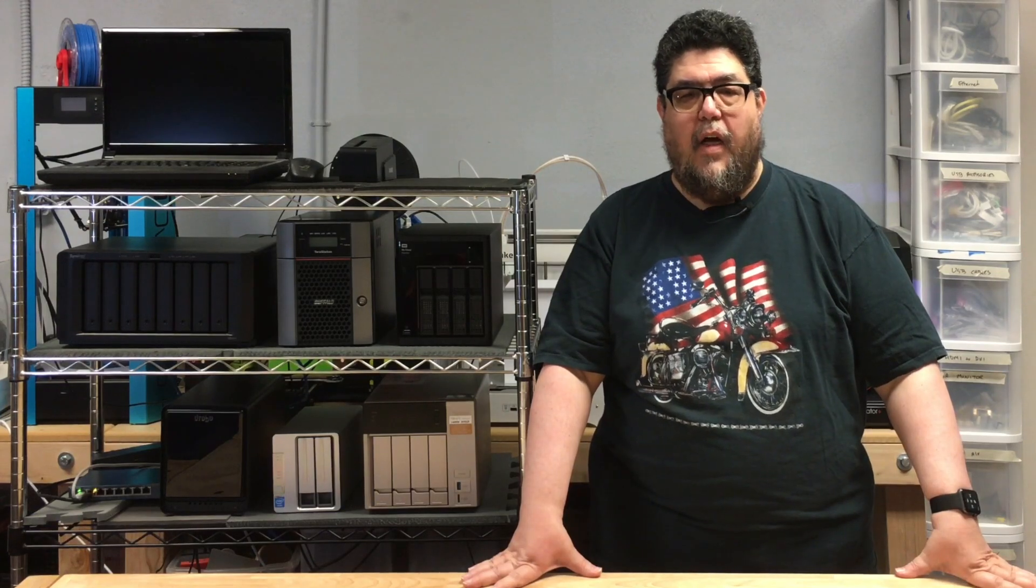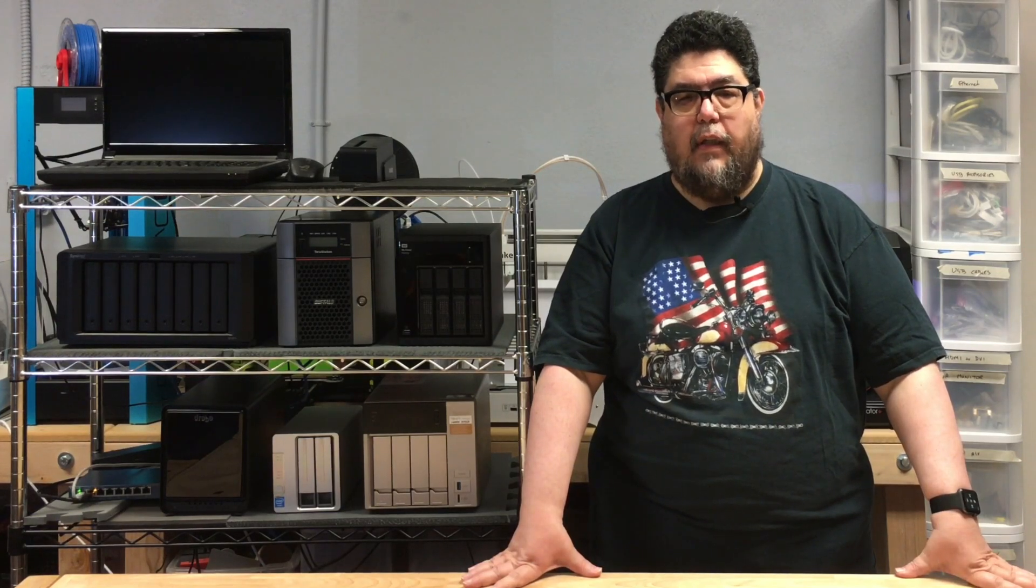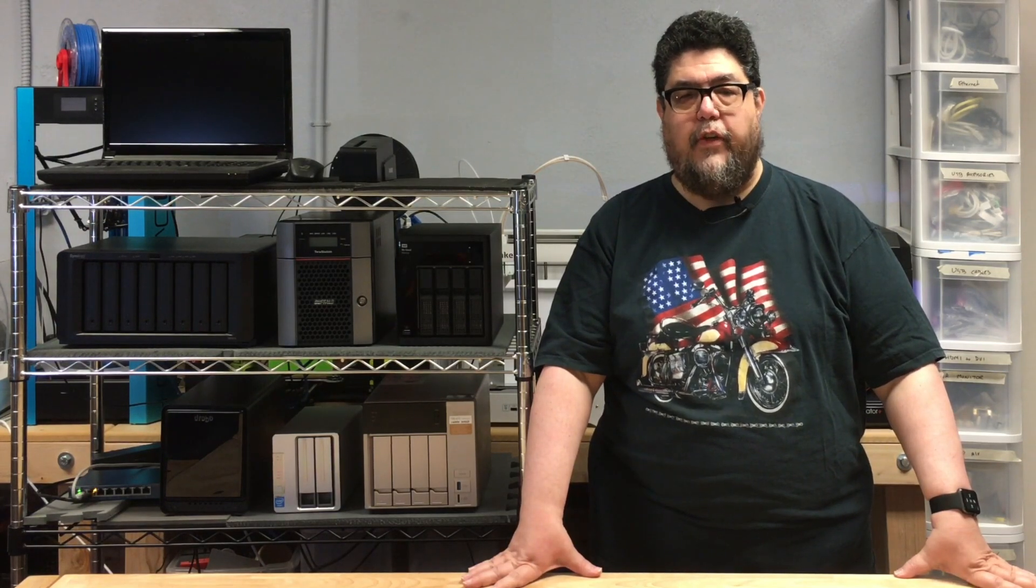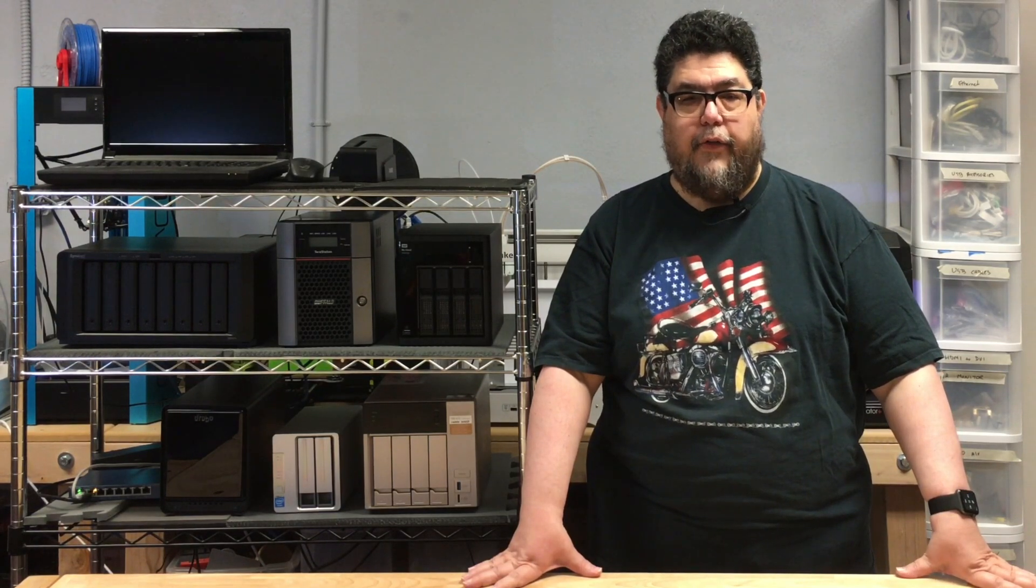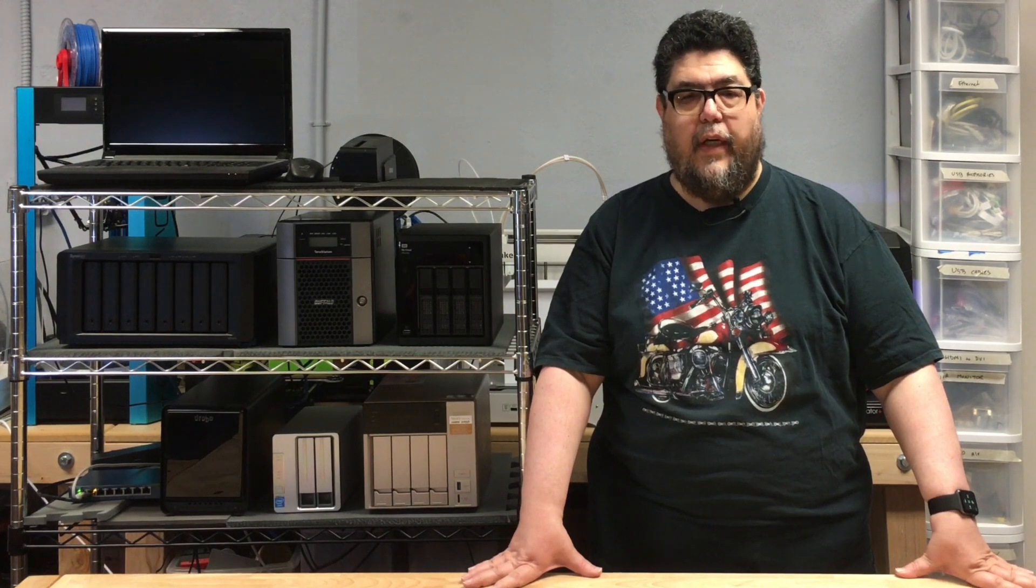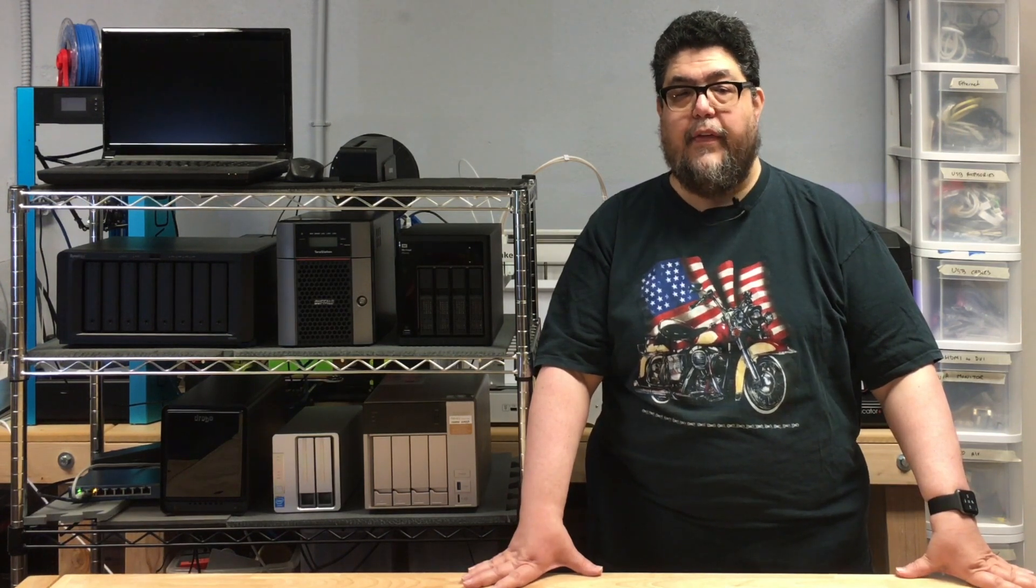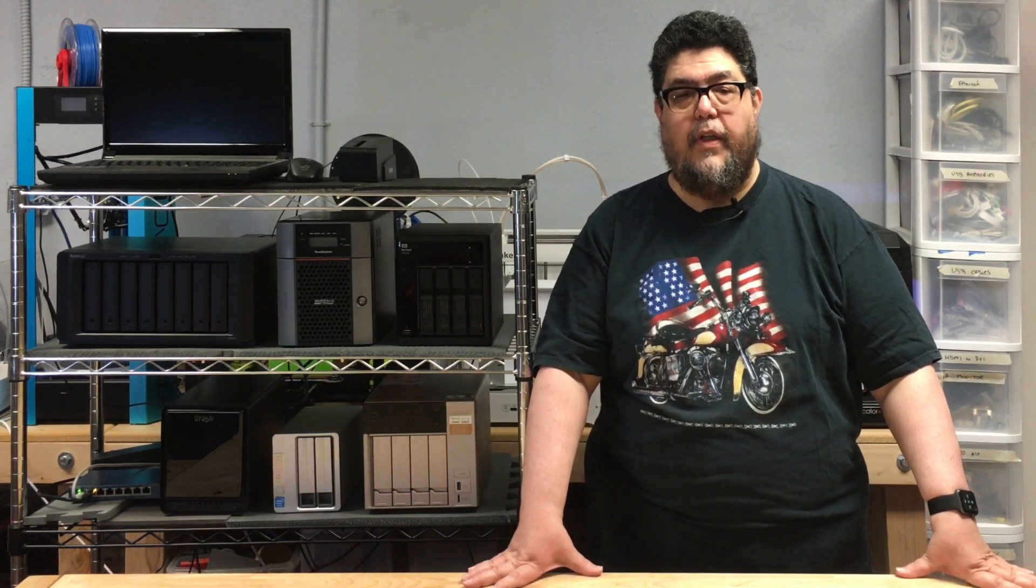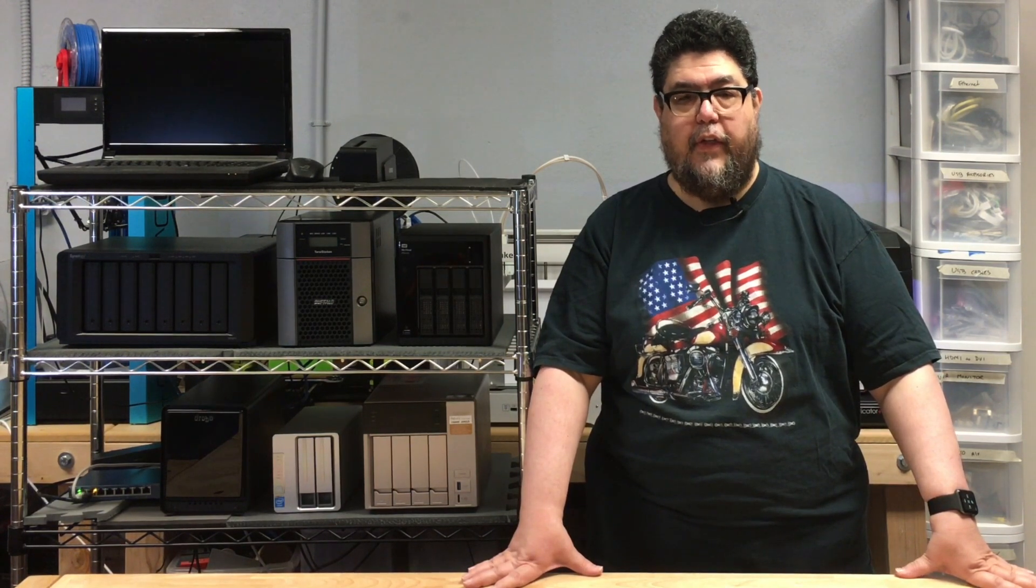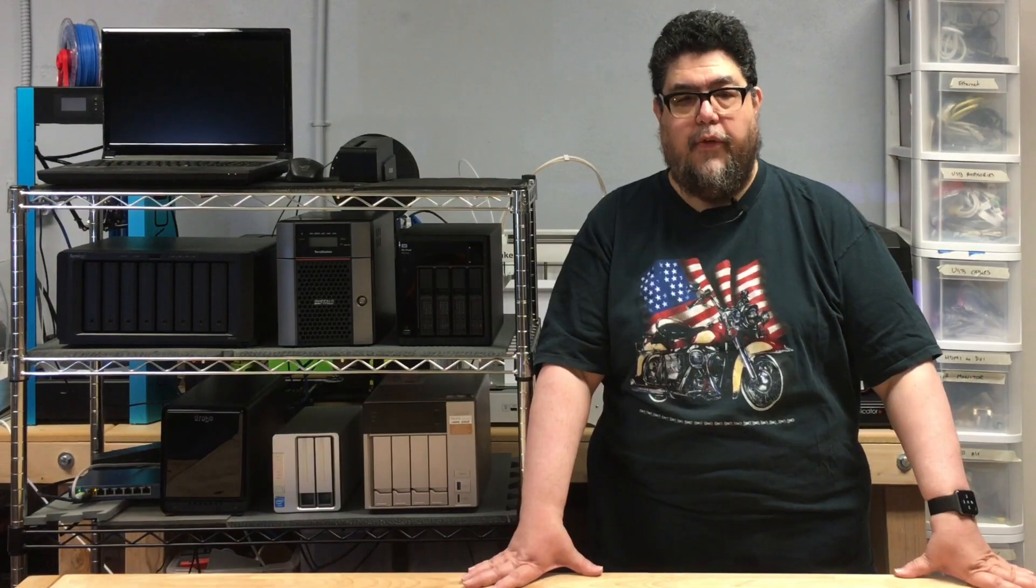Welcome to ZDNet's DIY IT Project Lab, where I'm stress testing RAID devices for your entertainment and edification. Today we'll be looking at the second of seven NAS products to see how it performs. Here's a hint, not so well.